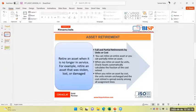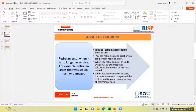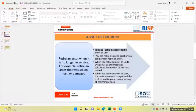When you retire an asset, you can partially retire an asset. When you retire an asset by unit, Oracle automatically calculates the fraction of the cost retired. When you retire an asset by cost, the unit remains unchanged and the cost retired is spread evenly amongst all the assignment lines.